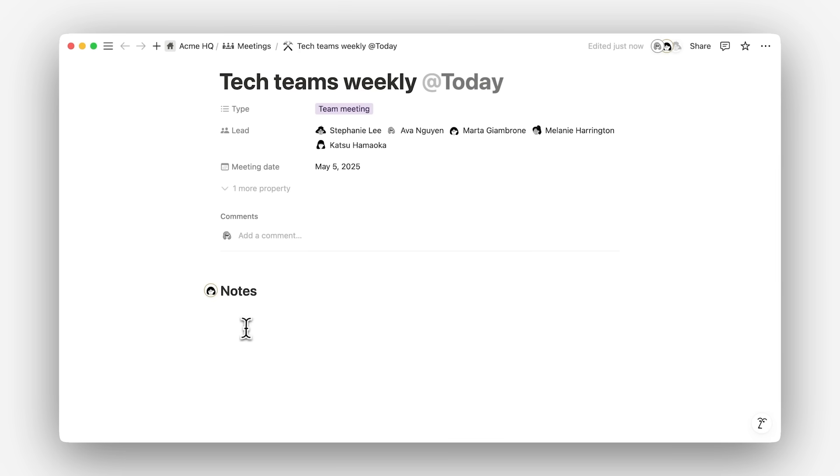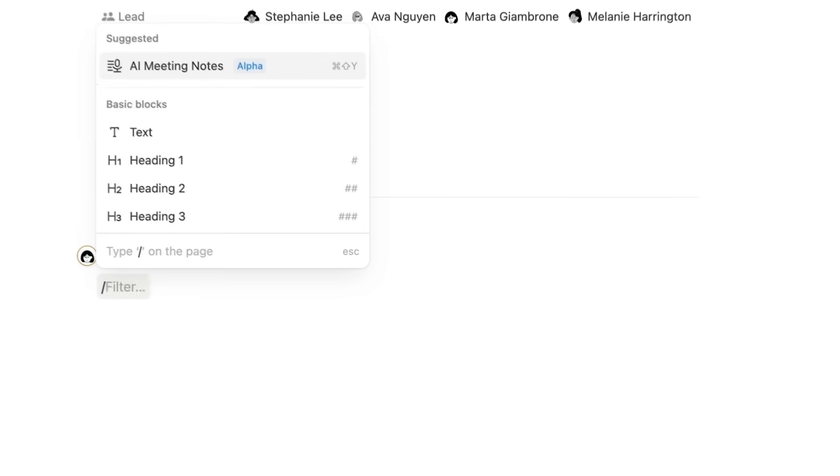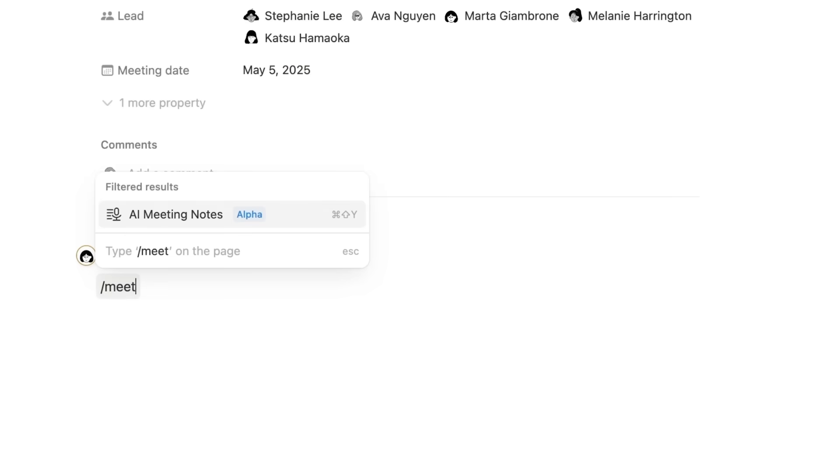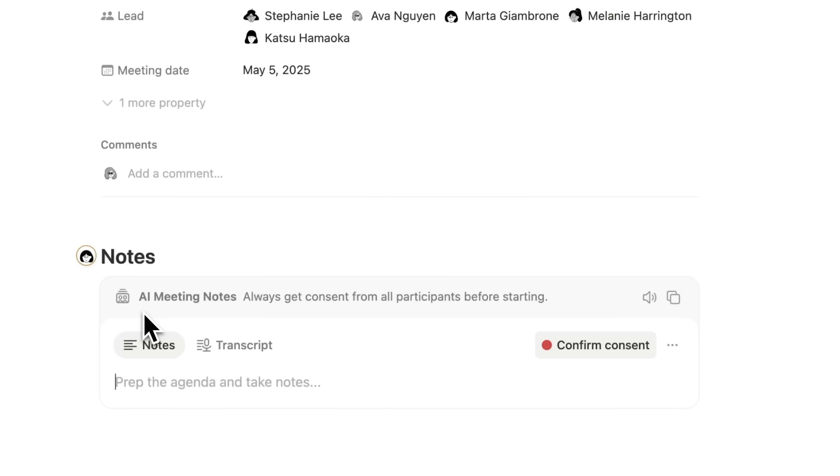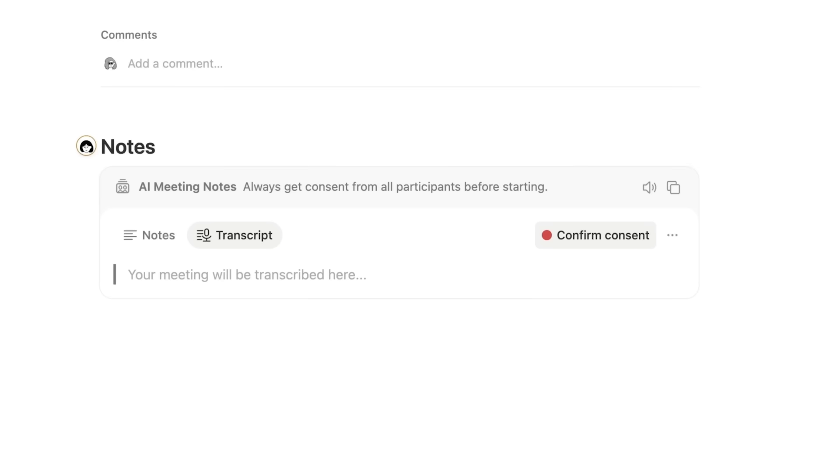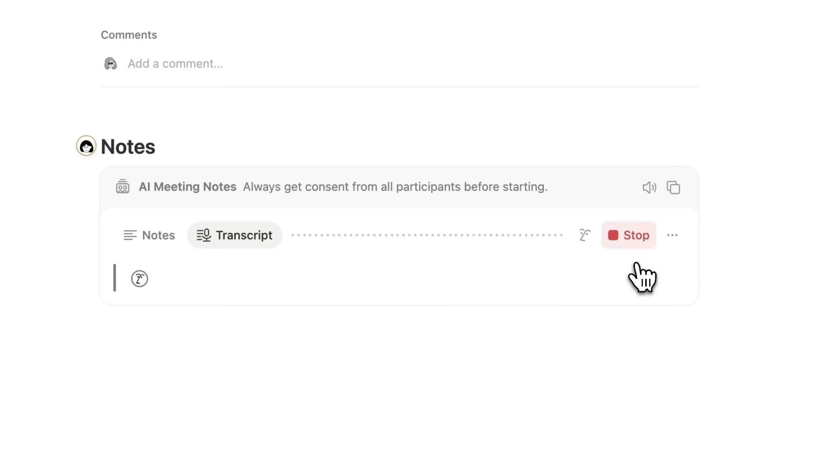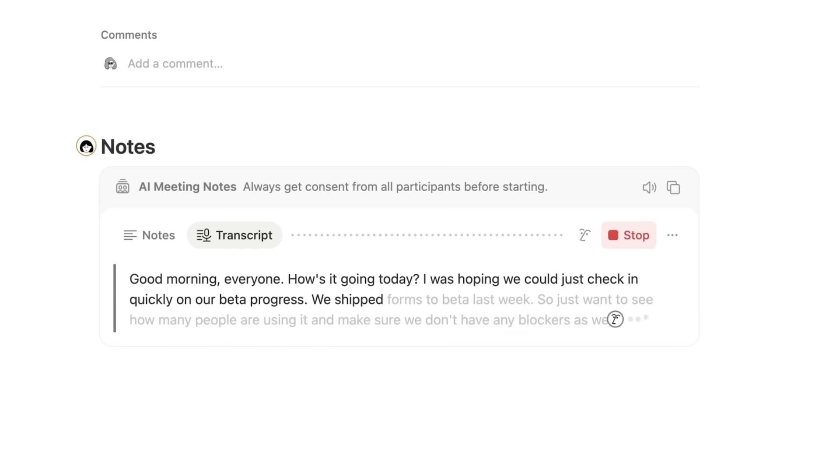You can start Meeting Notes from Notion Calendar or by typing slash meeting on any page. No separate app needed, it works directly with your favorite conferencing tools. Just click start and focus on the conversation while Notion AI transcribes.